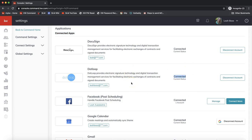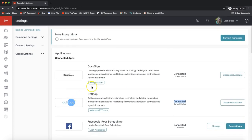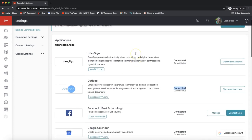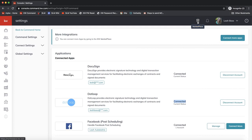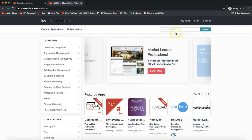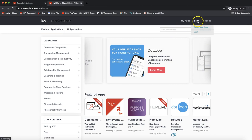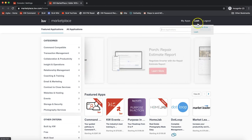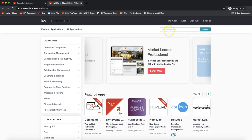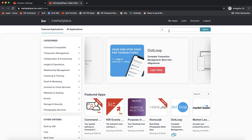By default, dotloop does not automatically display in the apps here. So if you scroll through and are not seeing dotloop as an option to hook up, the way you'll connect it is to click on the Marketplace option on the top right of your Command account. That will open a new tab for marketplace.kw.com — a section where you can get further apps to link up with KW Command. Once there, hover over your name on the top right and select your name from the drop-down to confirm it's you connecting a new account.